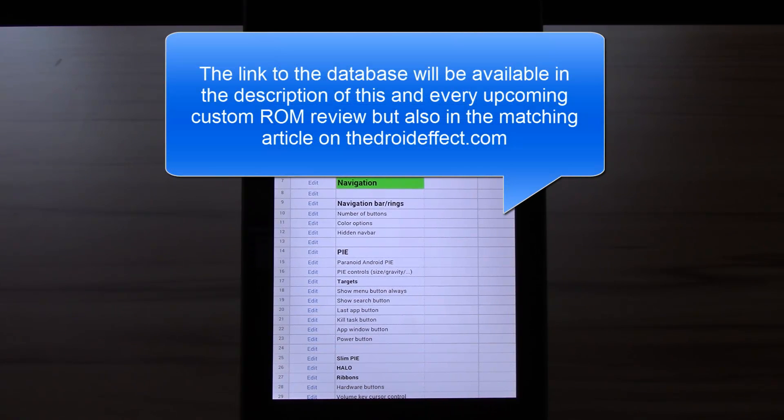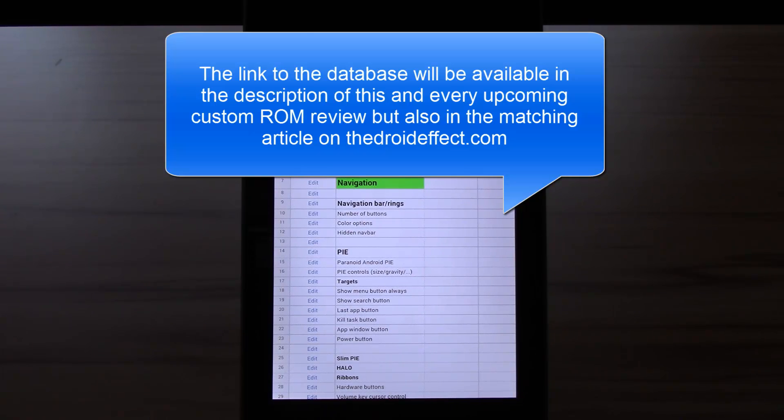Giving me the opportunity to keep my custom ROM video reviews shorter, but also saving you the time to watch the video when I go through the whole list of features.